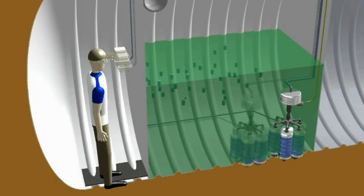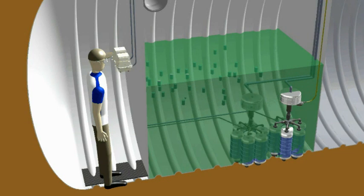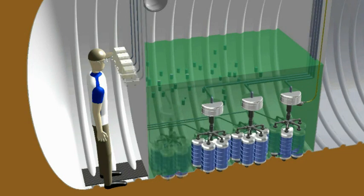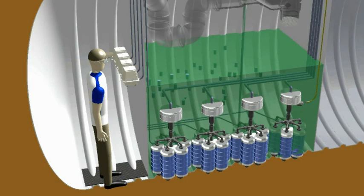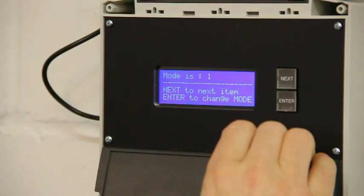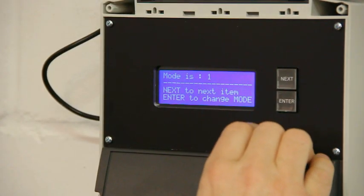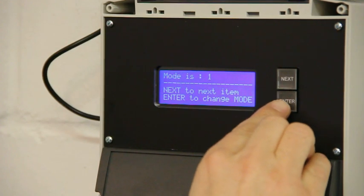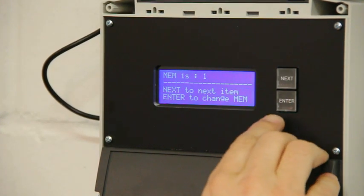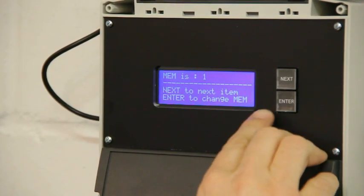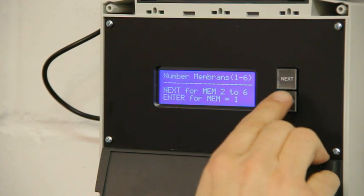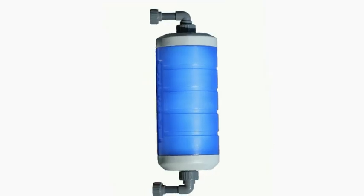Multiple Aqua Loop membrane units can be connected in parallel for larger water treatment systems. The smart membrane control unit automatically identifies the water requirement and adjusts the flow rate accordingly. Various operating modes and flow rates can be selected manually, depending on the number of membranes used.